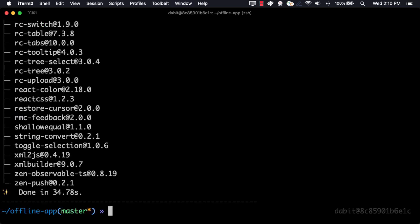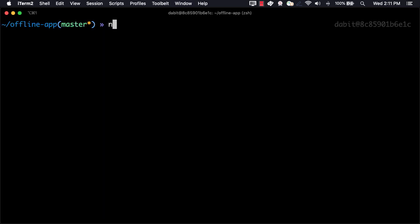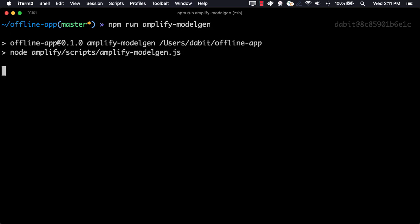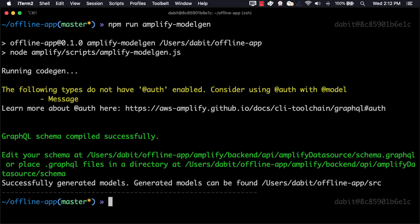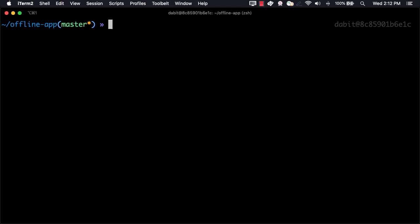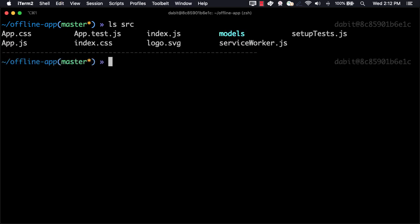Amplify DataStore uses data models based on your GraphQL schema to interact with the DataStore API. We can generate these models by running npm run amplify model gen. This command will introspect your GraphQL schema and generate the necessary models for our app. We can now look in the source directory and see that we have a new models directory.